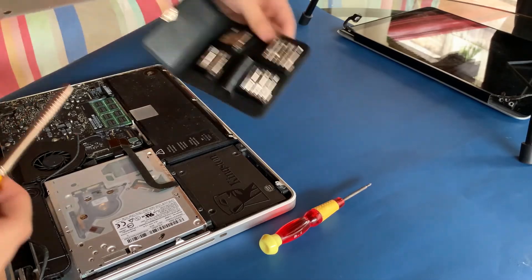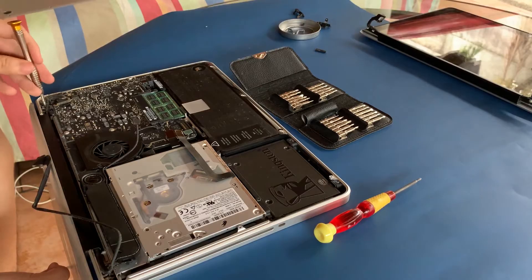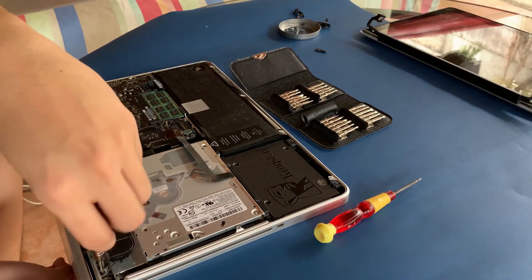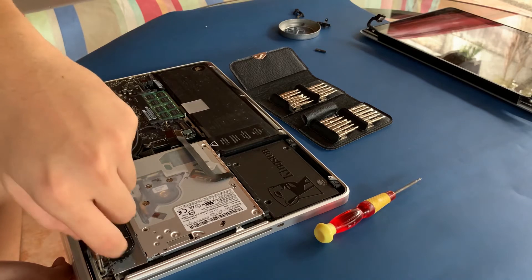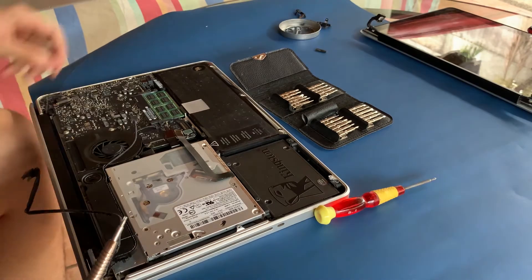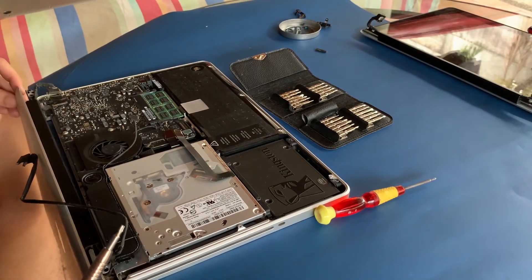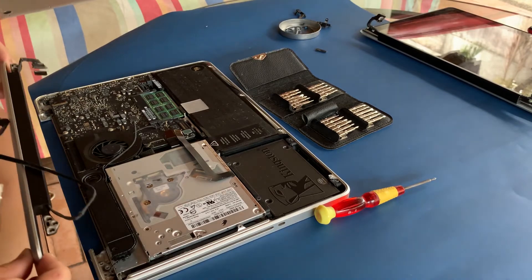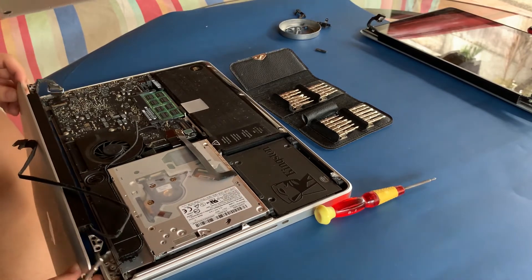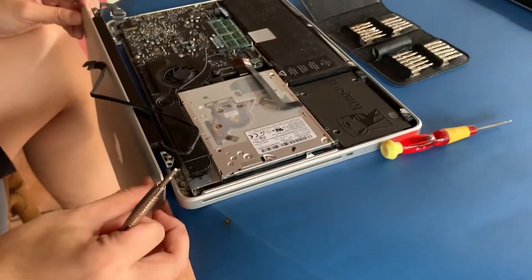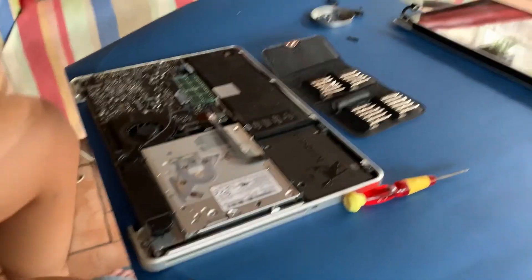Now unscrew the T8 Torx screws to remove the entire screen assembly. A handy tip is to open up the laptop before unscrewing the hinges and lay it flat with the keyboard facing down on a table or have the laptop lean to its side. This makes it easier to remove the entire assembly.